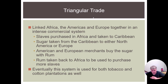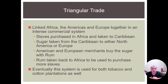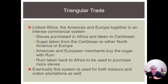This all comes down to something known as the triangular trade. Africa, the Americas, and Europe were linked together in this commercial system. Slaves purchased in Africa were sent to the New World. Sugar taken from the Caribbean was either sent to North America for processing or to Europe. American and European merchants bought the sugar with rum, and then the rum was taken back to Africa and used along with weapons to purchase more slaves. Eventually this system was replicated with tobacco plantations, cotton plantations, rice plantations, and more.